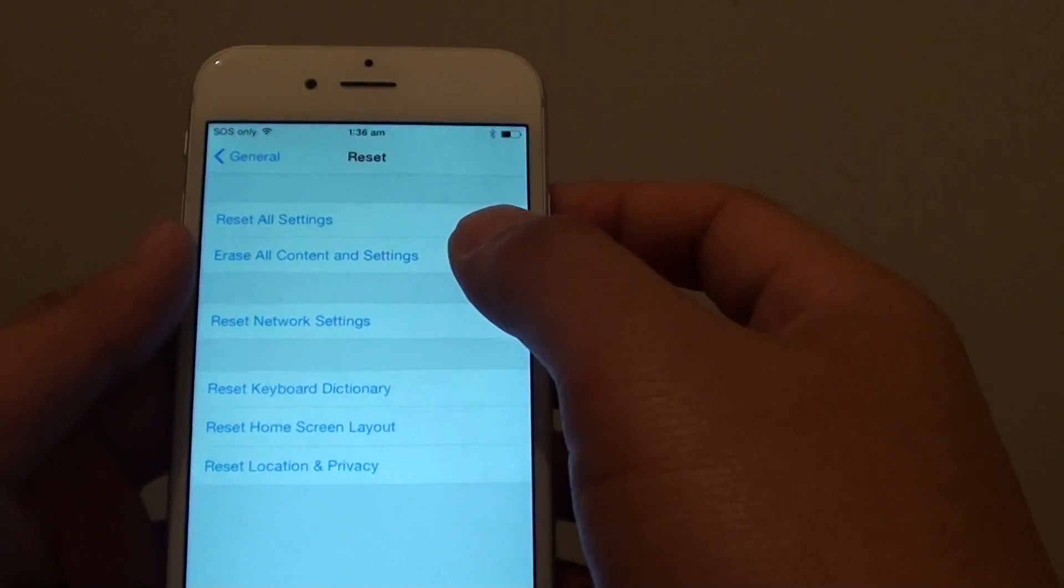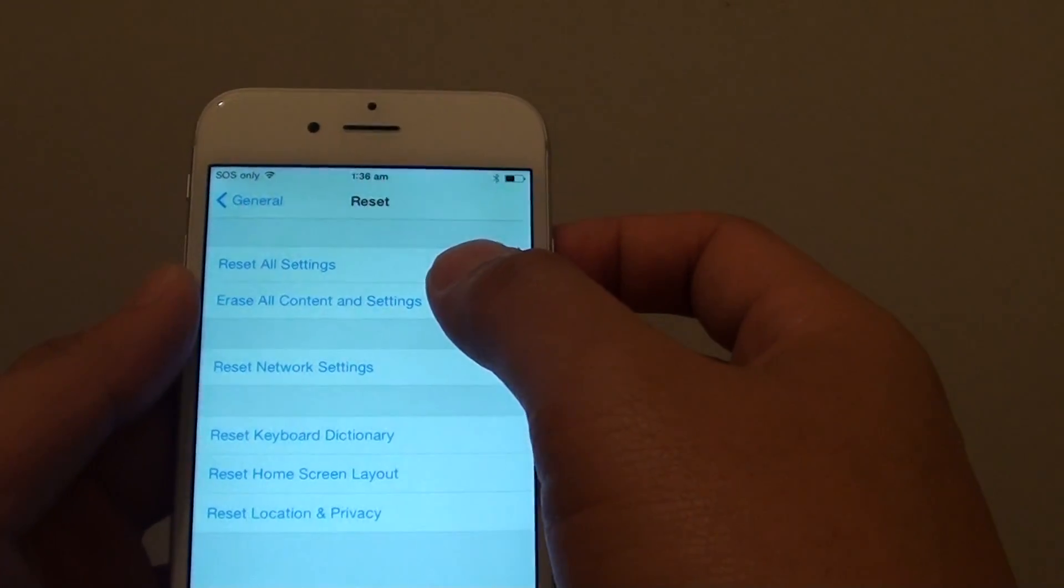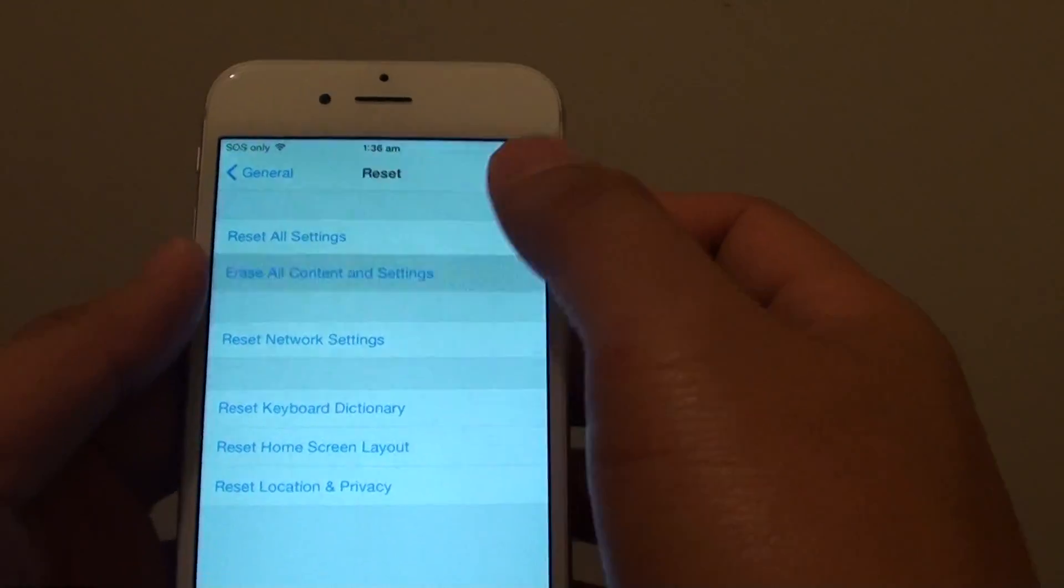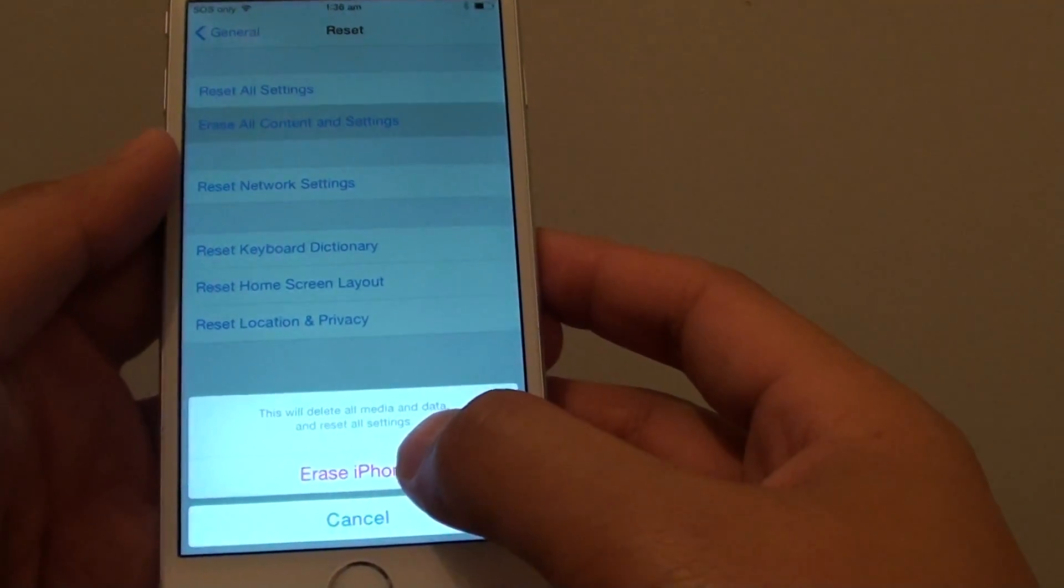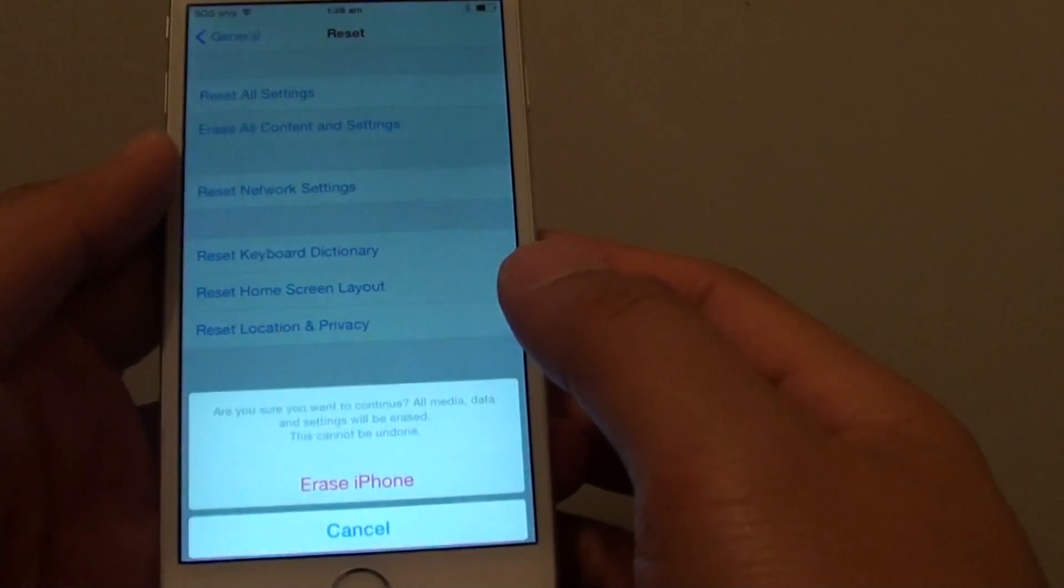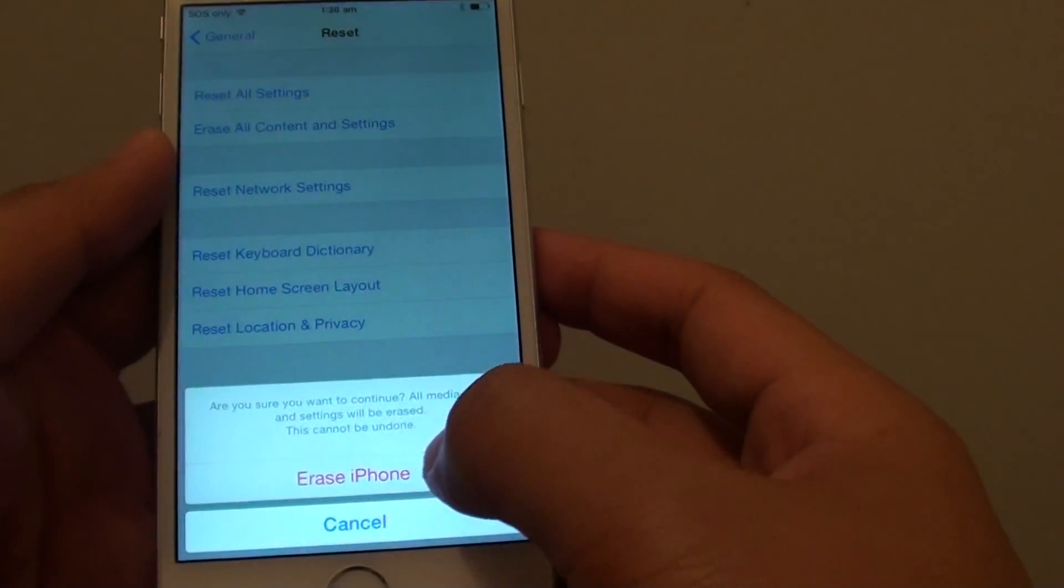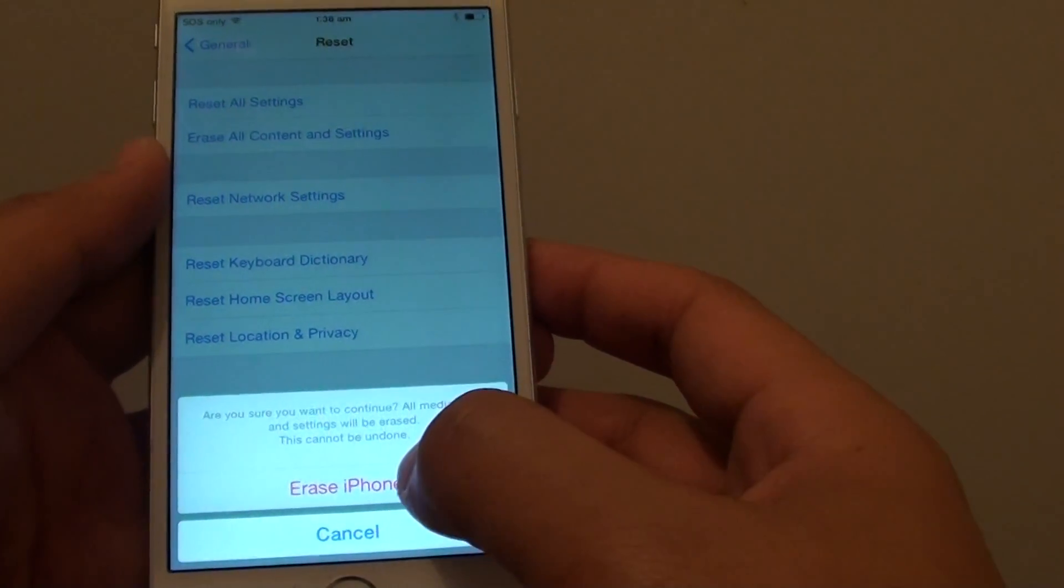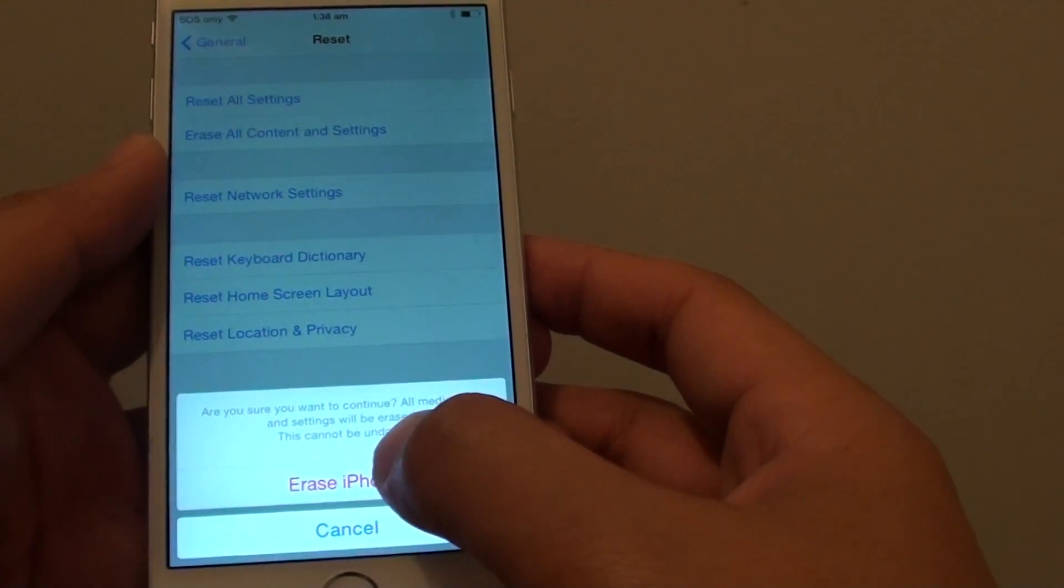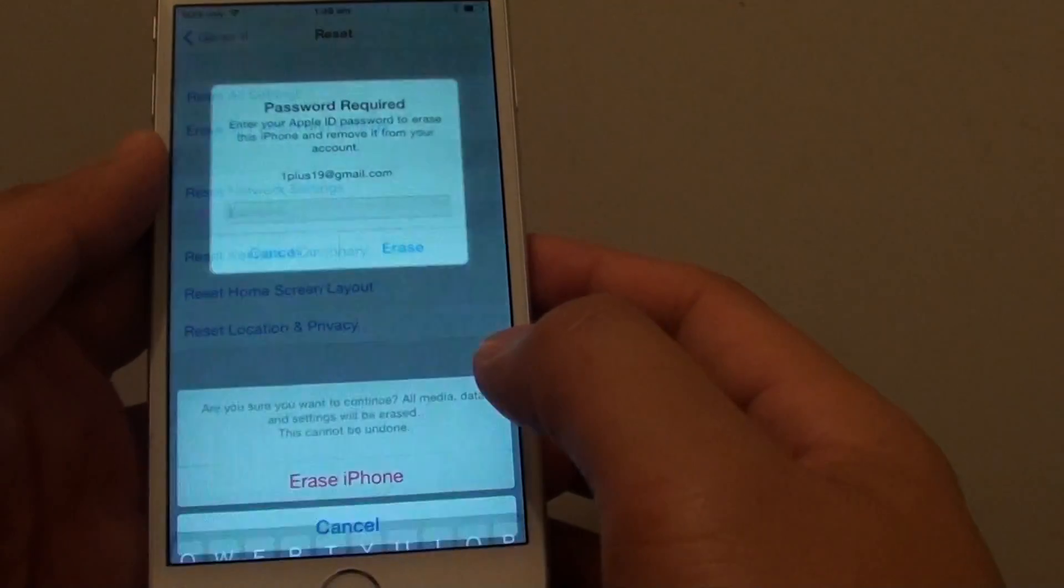Here tap on erase all content and settings. Then erase iPhone, tap on erase iPhone and tap on it again to confirm. So tap on erase iPhone.